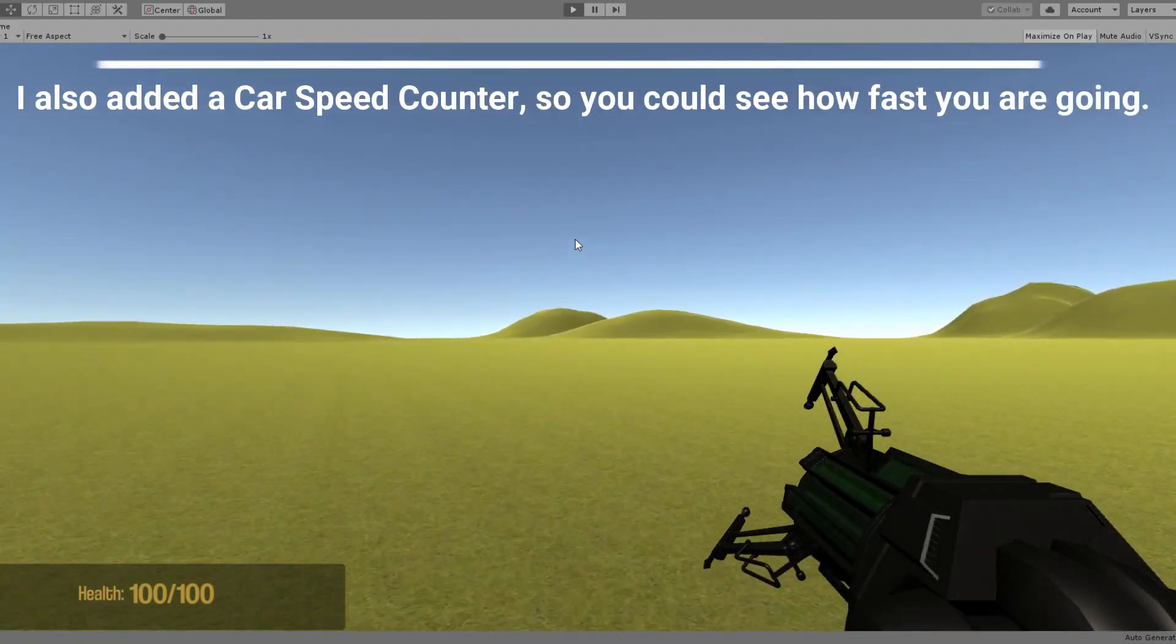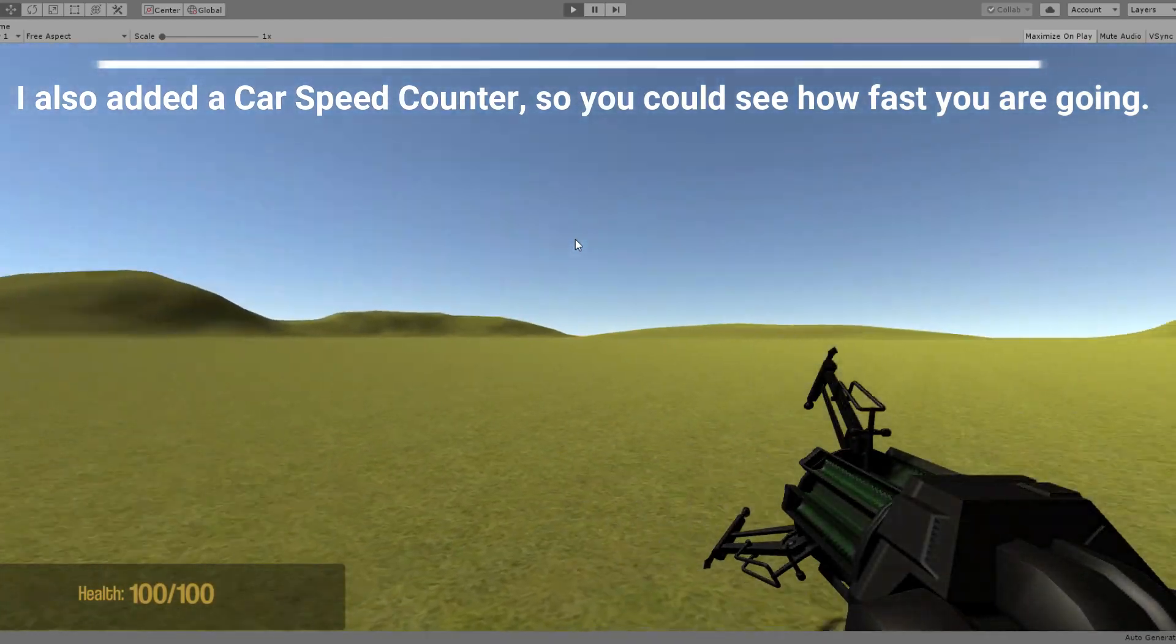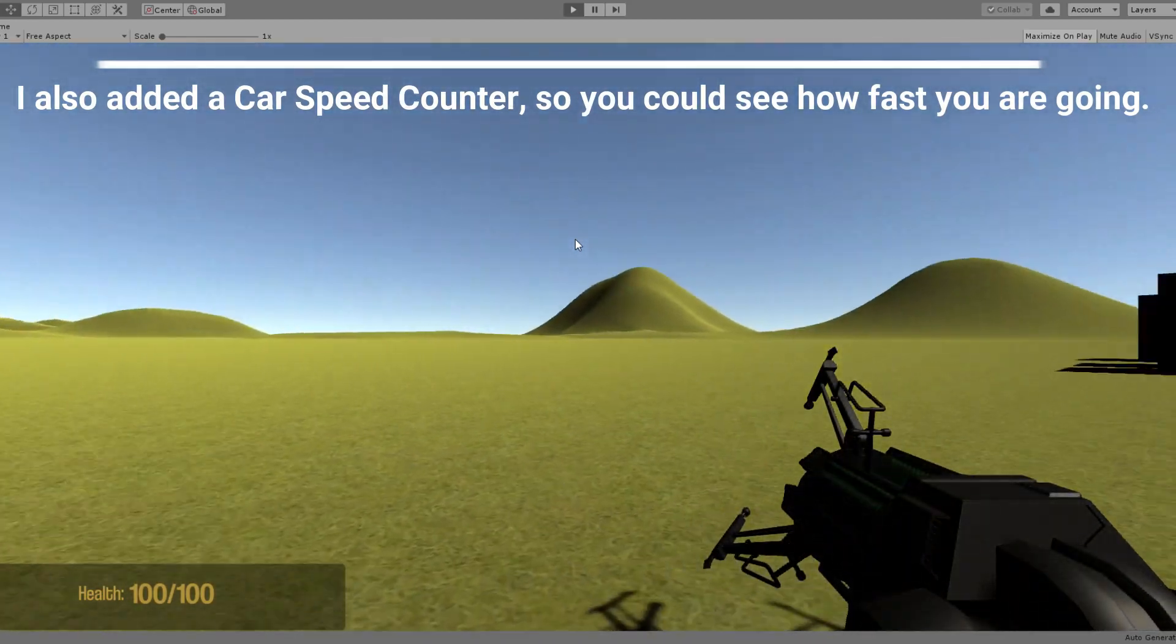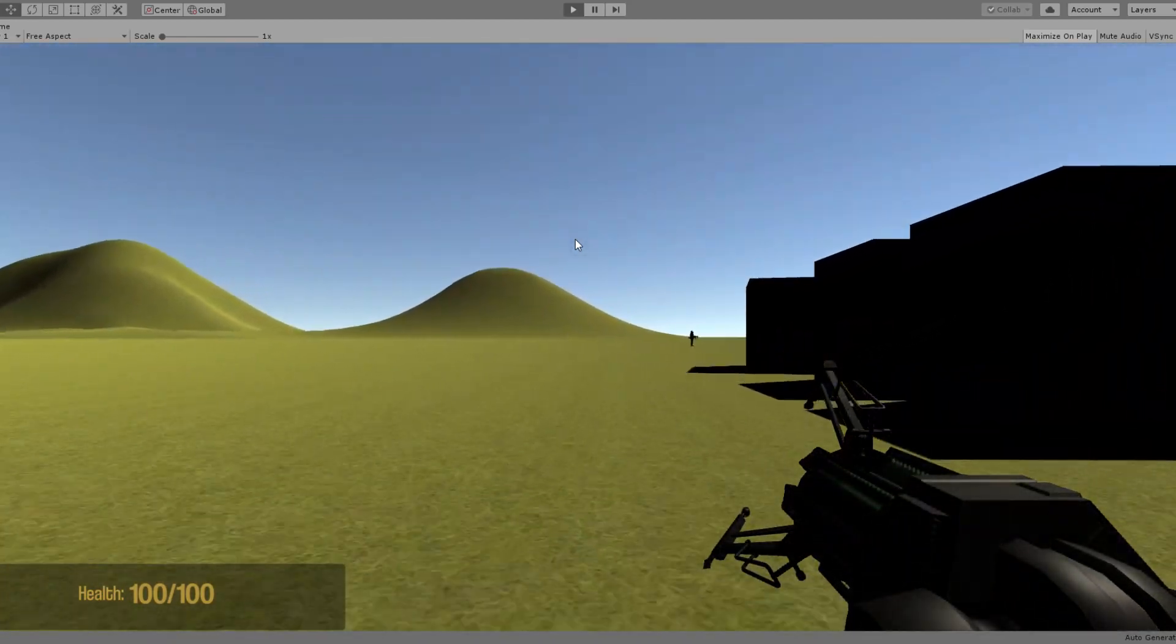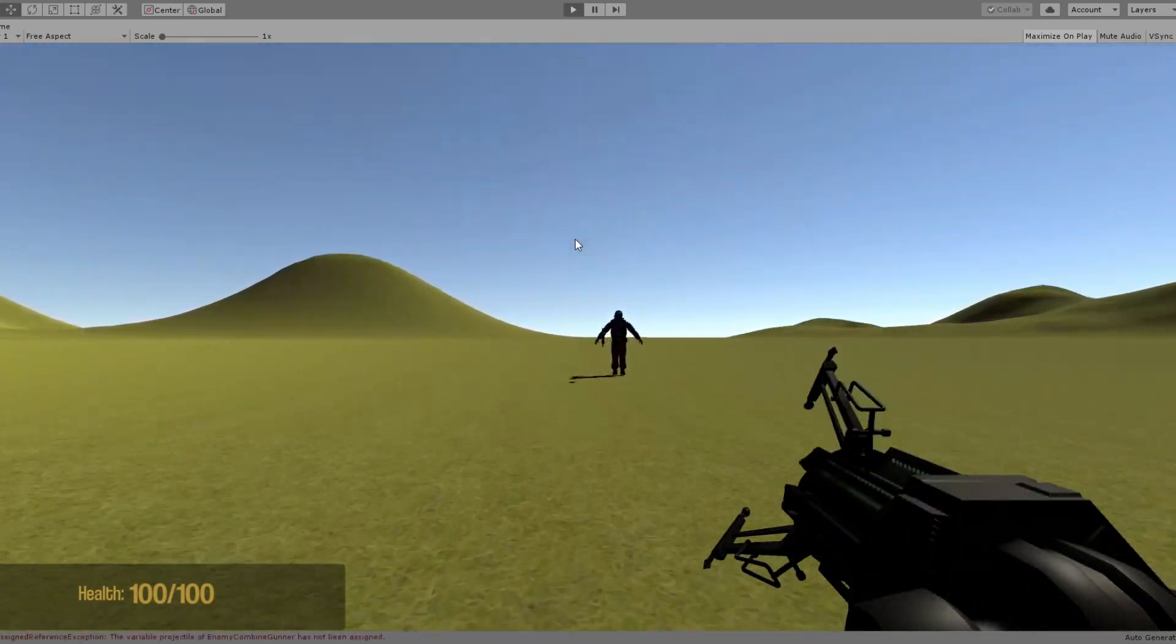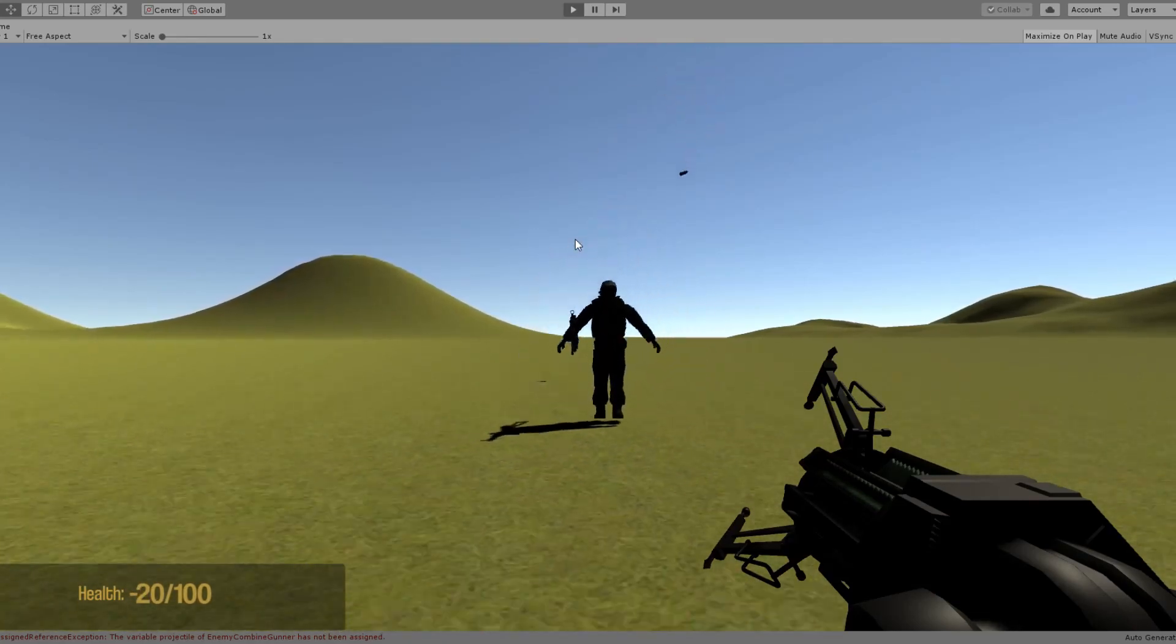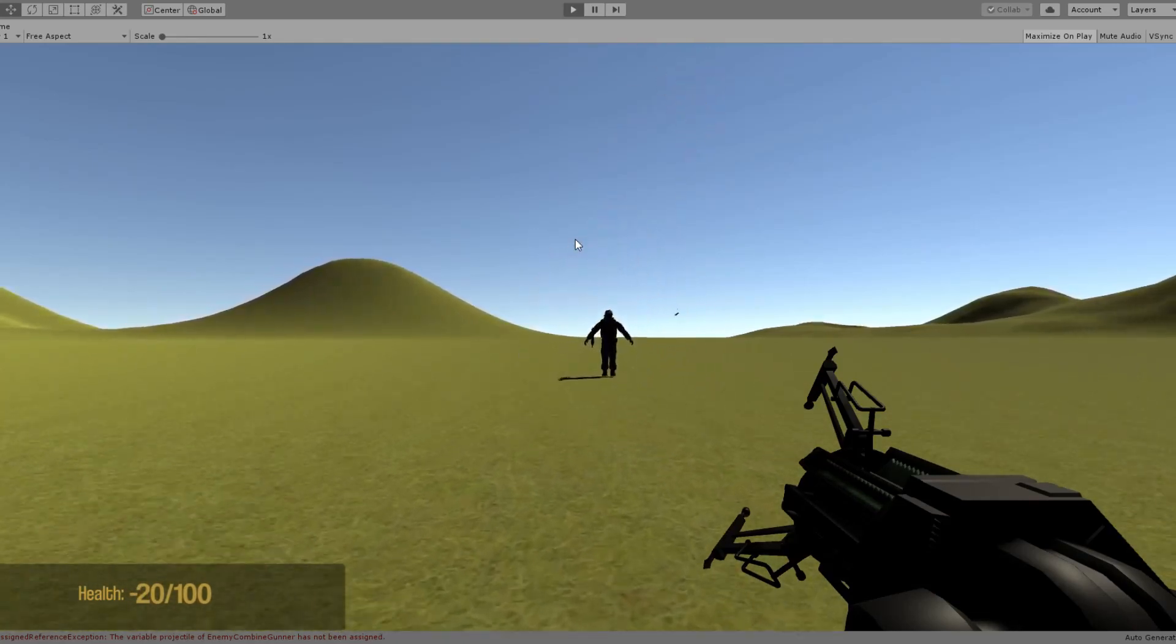On the third day I expanded the terrain by a lot and made it more fun to explore and drive in a car. Along with this I added a health bar and a combine enemy that shoots at you.